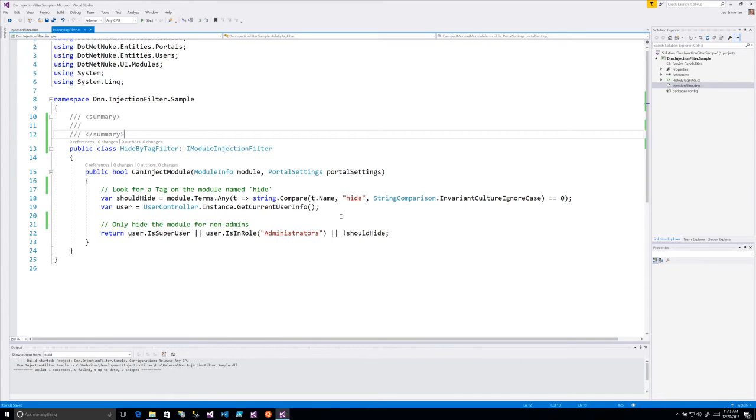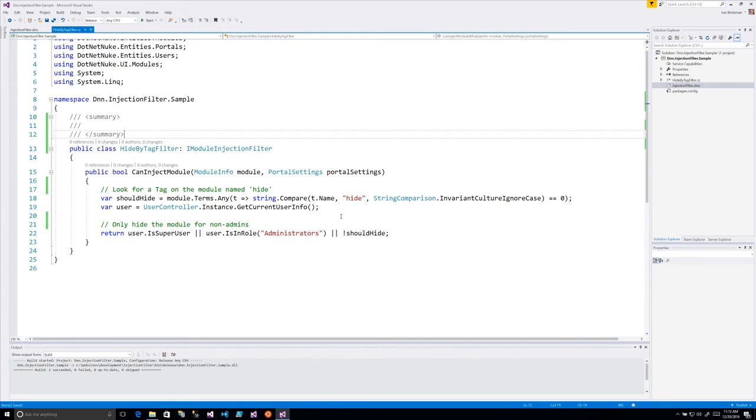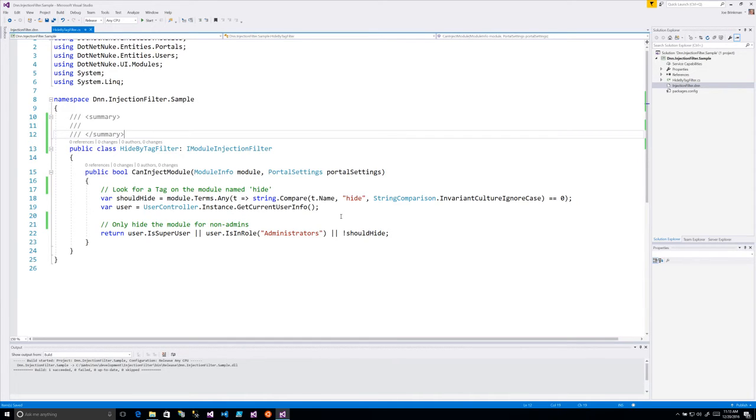The nice thing about this filter is that you don't have to include this in the module code. So for example, if I had a commercial module that I had purchased off of the store, I could create a filter that still said hide this module under these conditions. And I could filter based on what page I'm on or all kinds of different things.